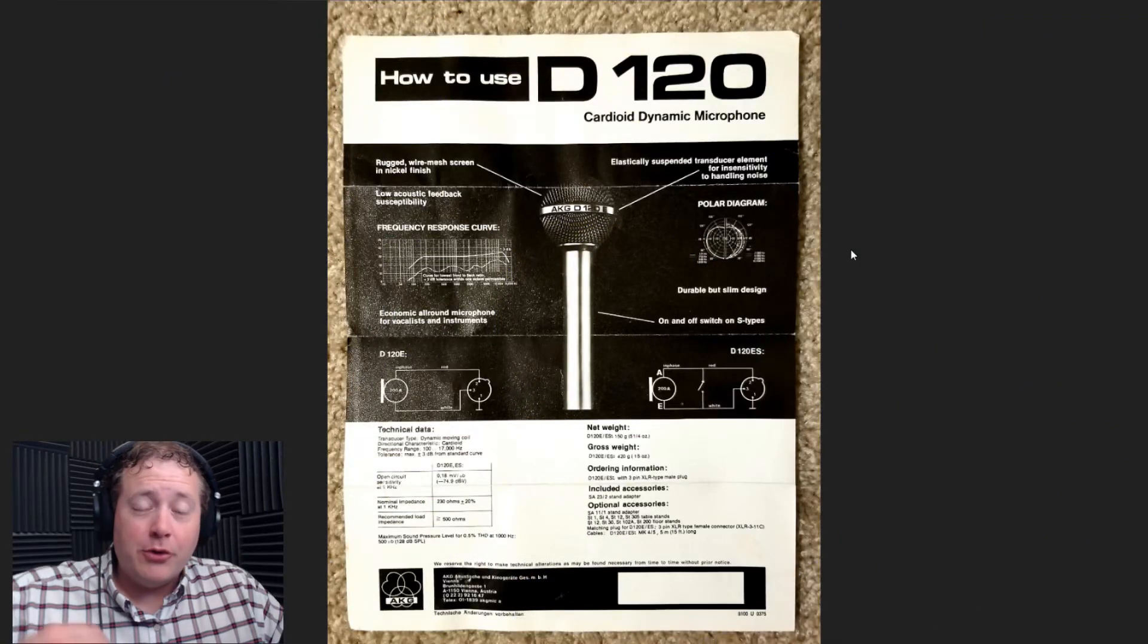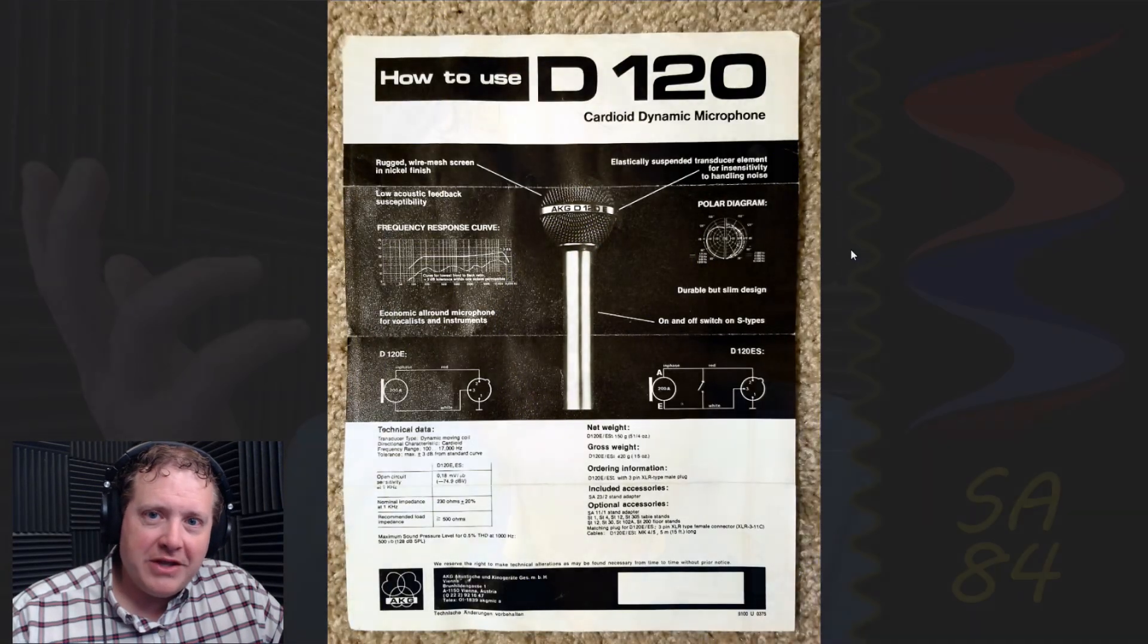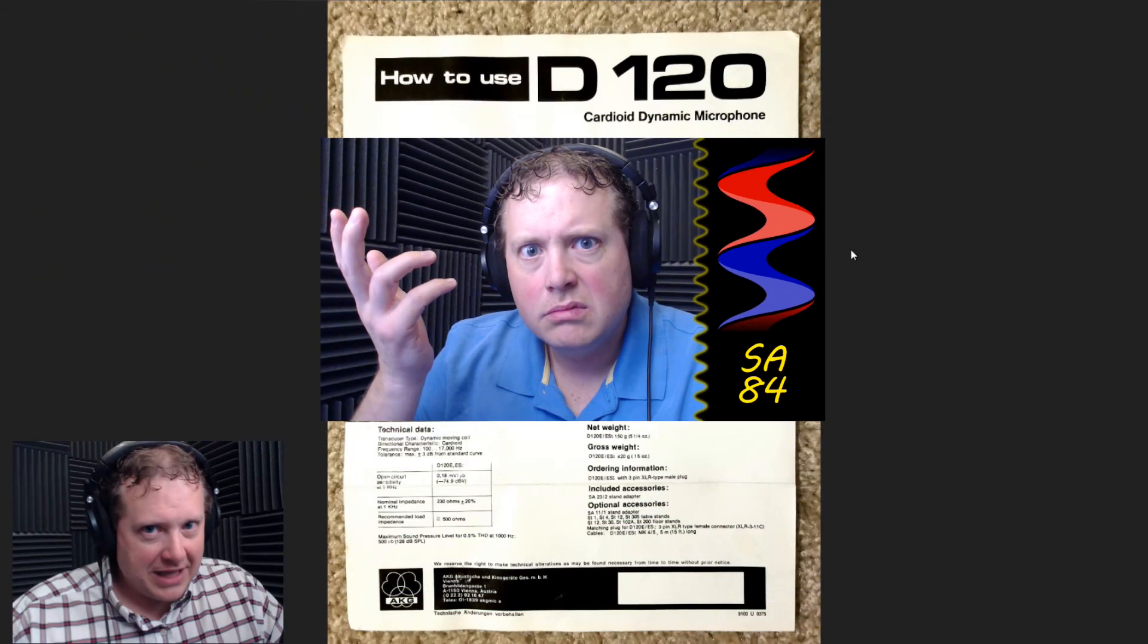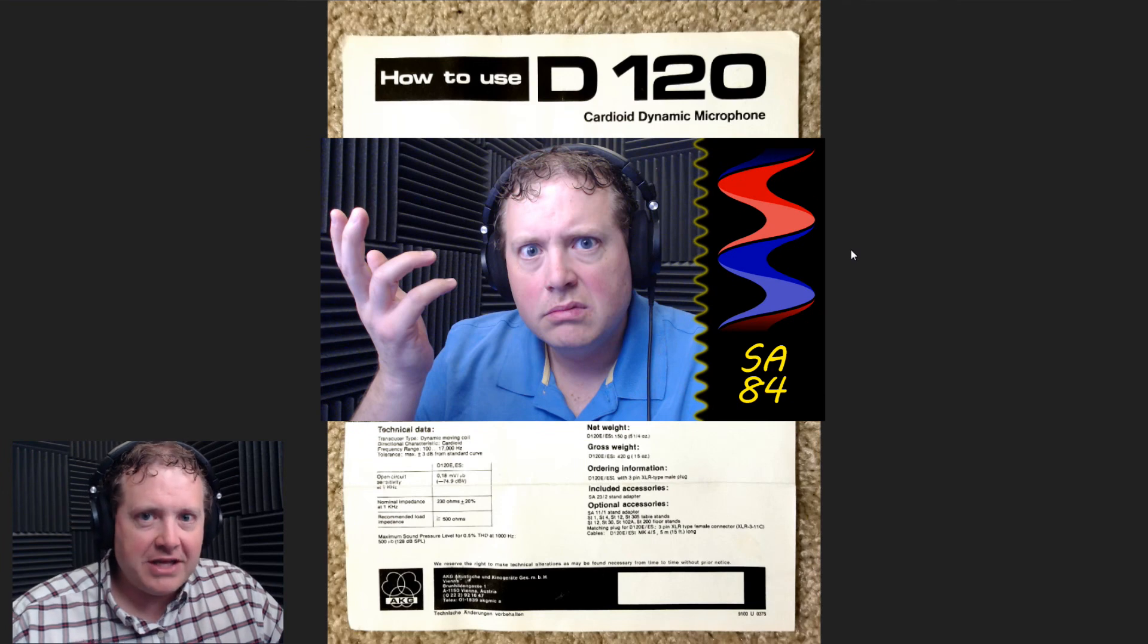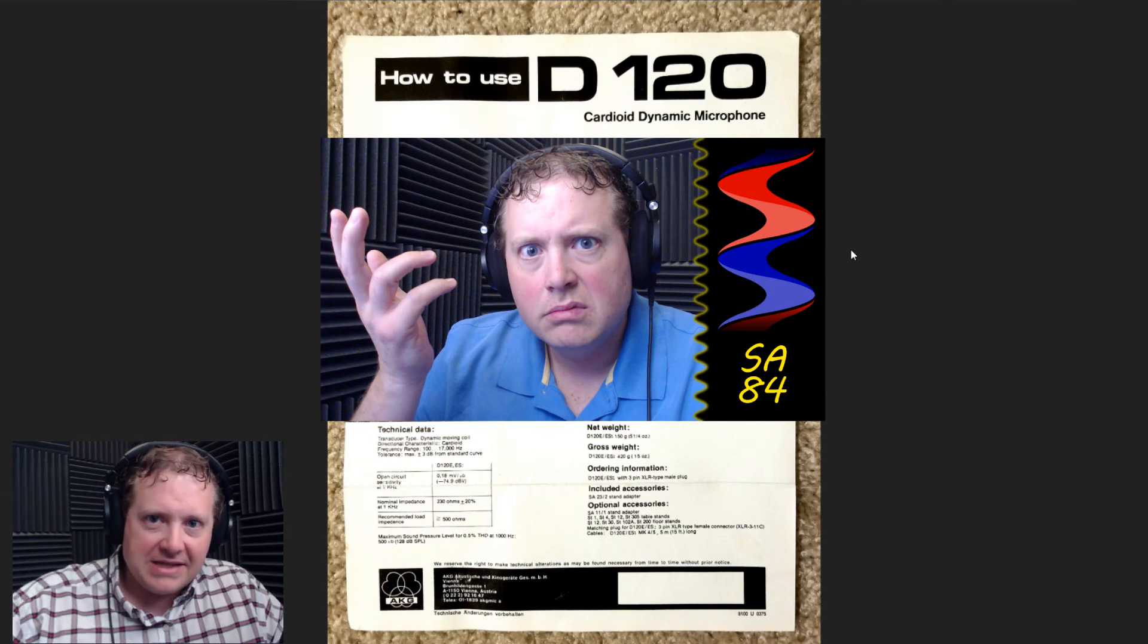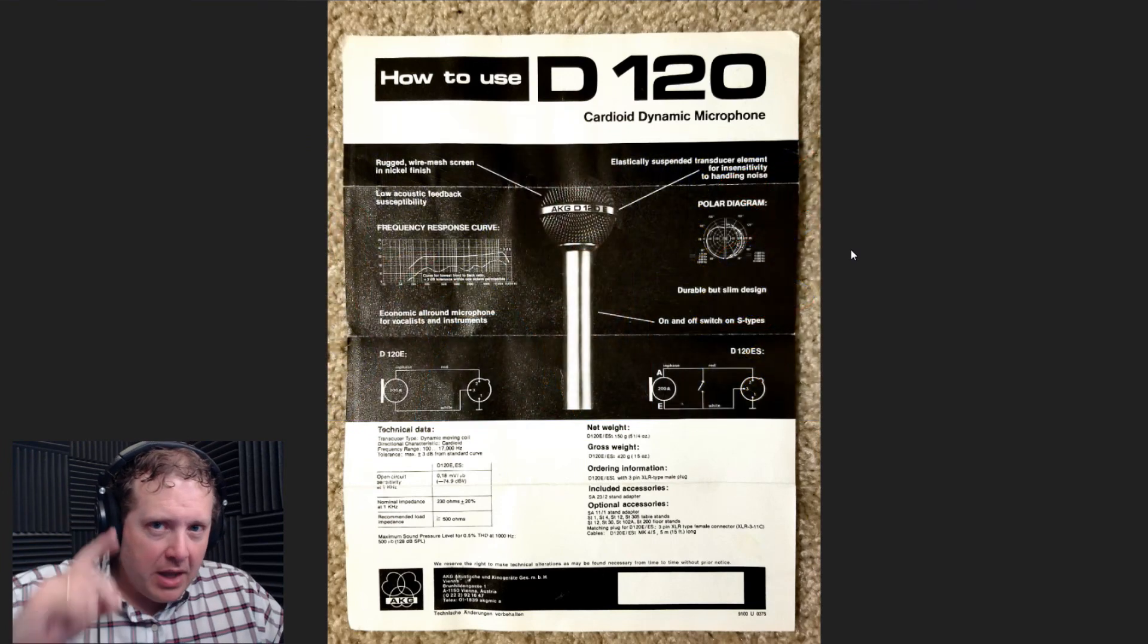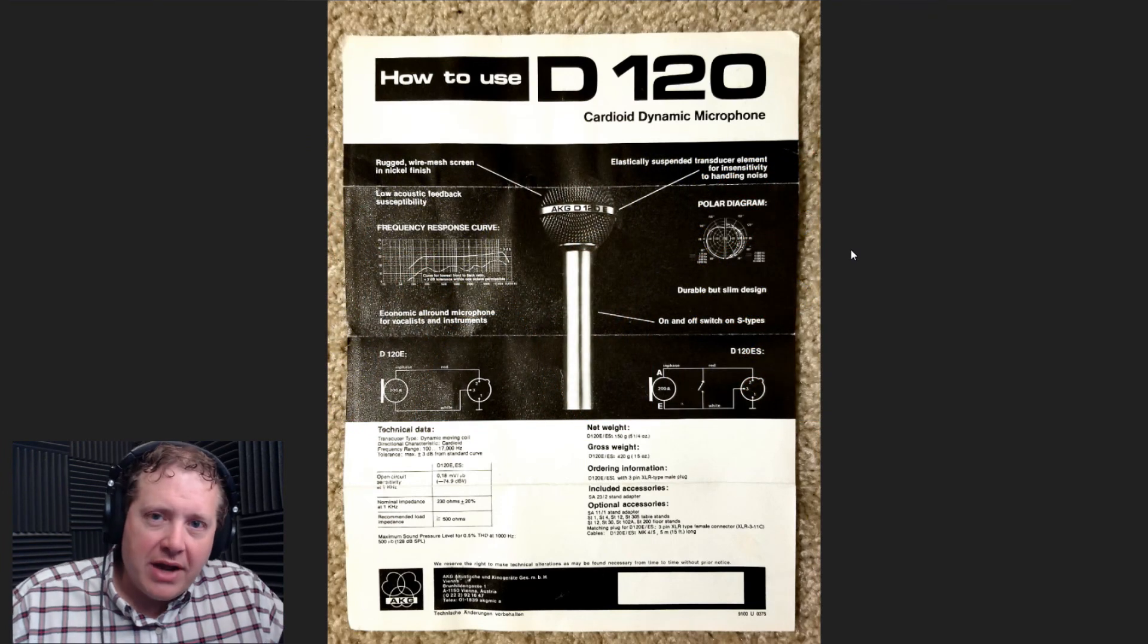Real quick, if you have not already watched my video on microphone sensitivity, you might start there, because there's a lot of good information in that video that feeds into the video you are now watching. But I digress.